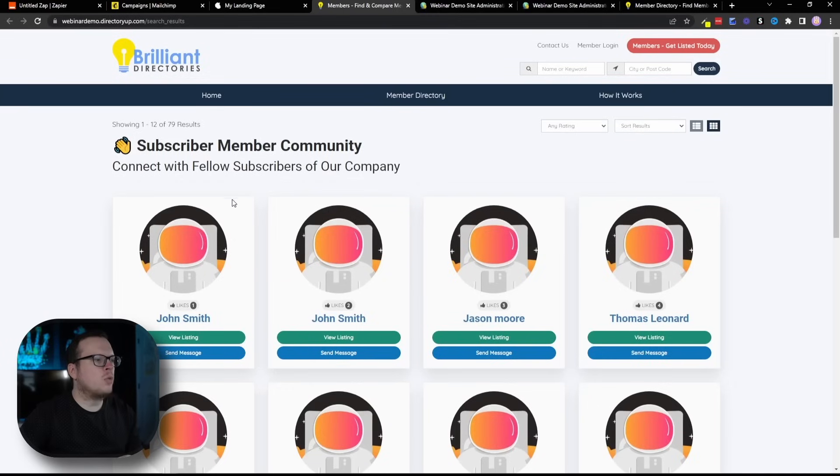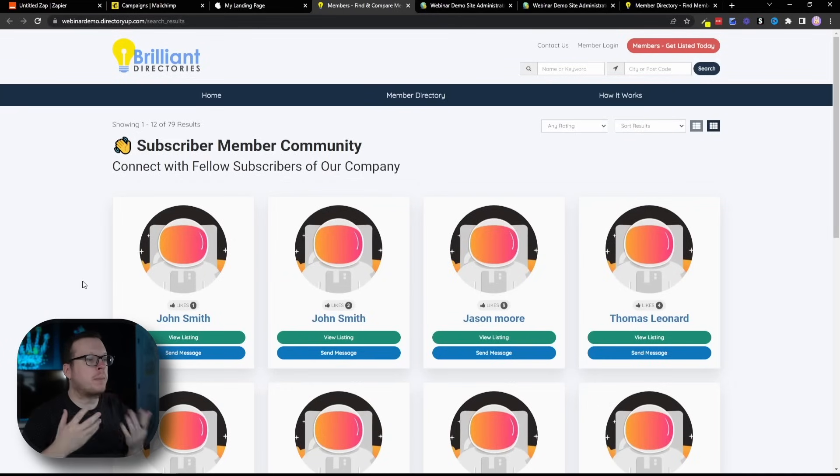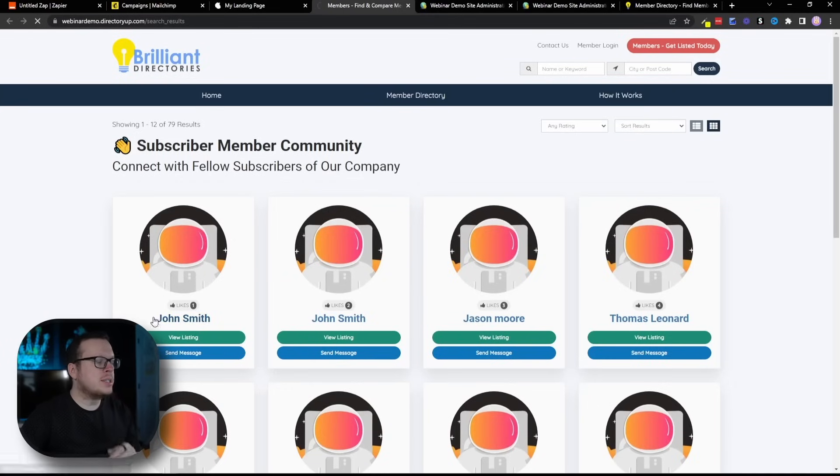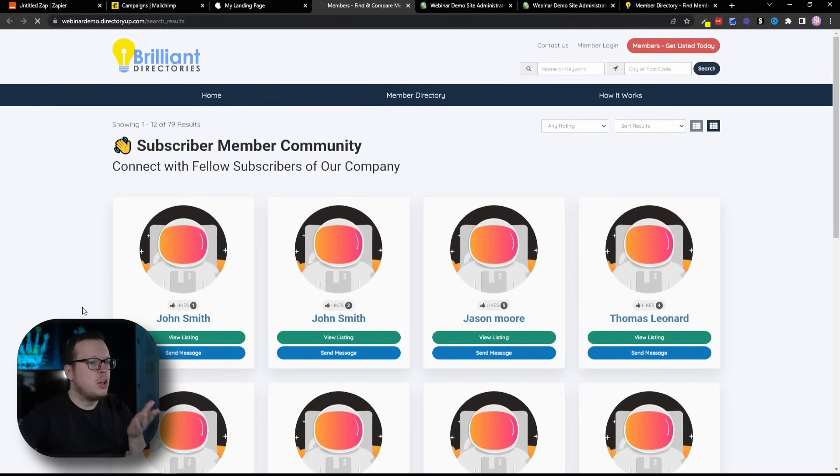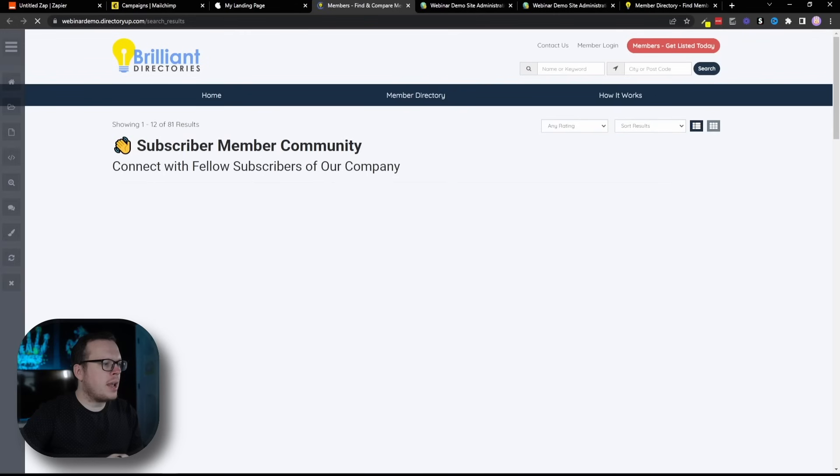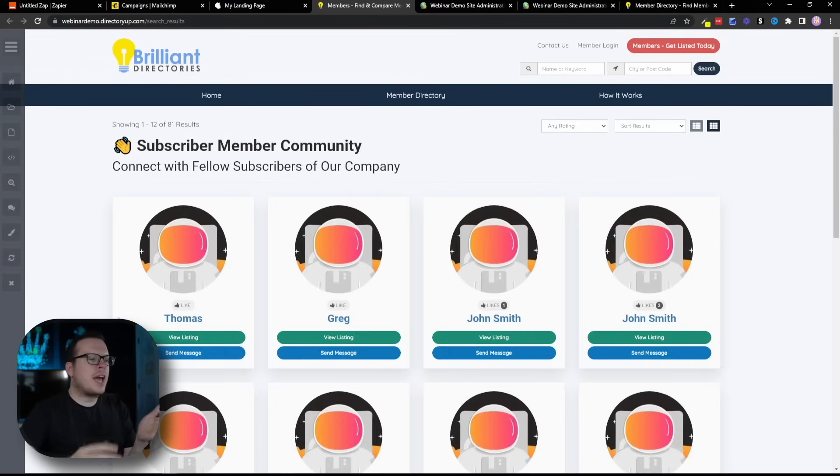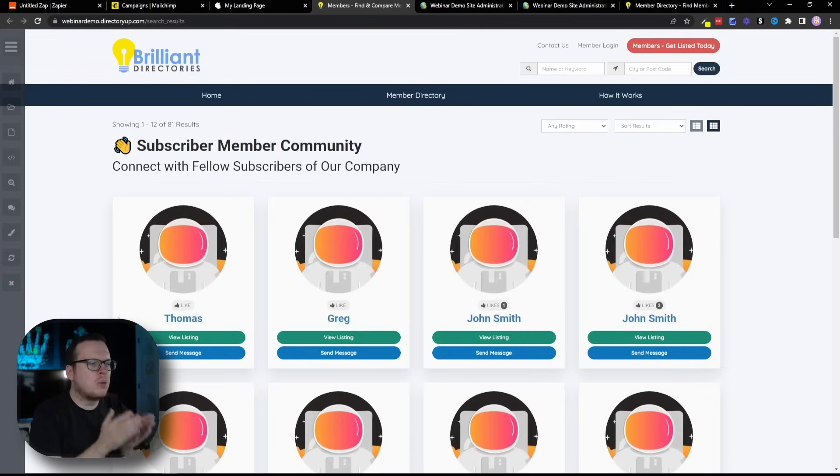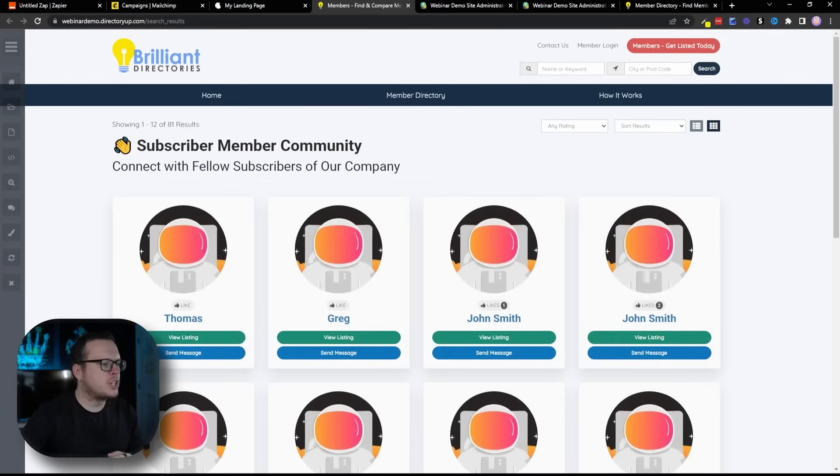Now, if we head back over into our Member Directory and I refresh this, we should see Thomas was automatically added to the Member Directory. We are refreshing it right now. Perfect. As we can see, Thomas has been automatically added through our Zapier integration.